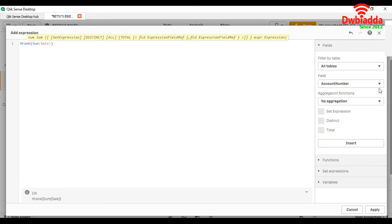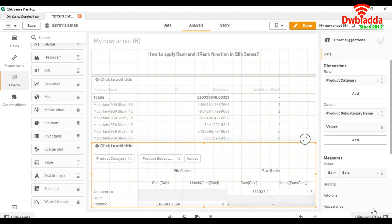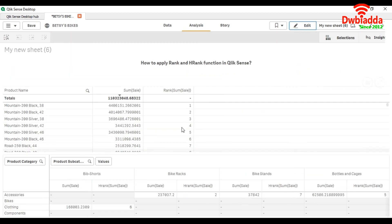Basically, here we will get the data on the basis of each row because the hrank function behaves horizontally and the rank function behaves vertically.